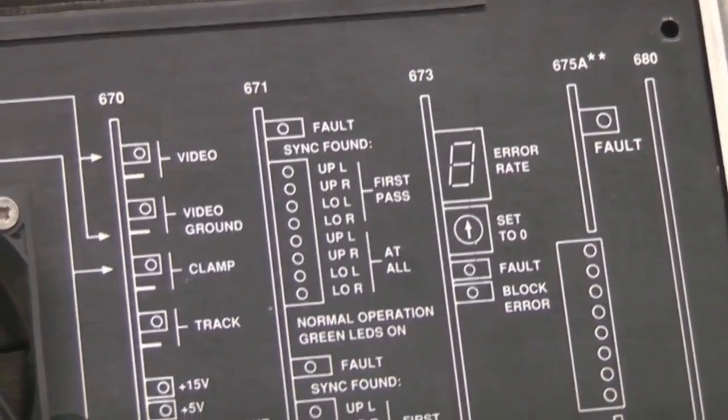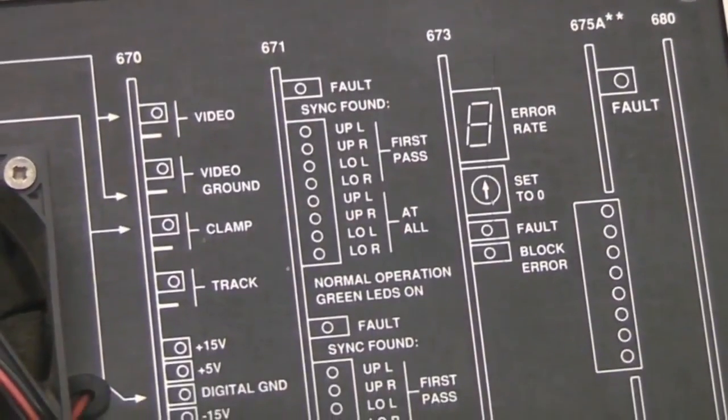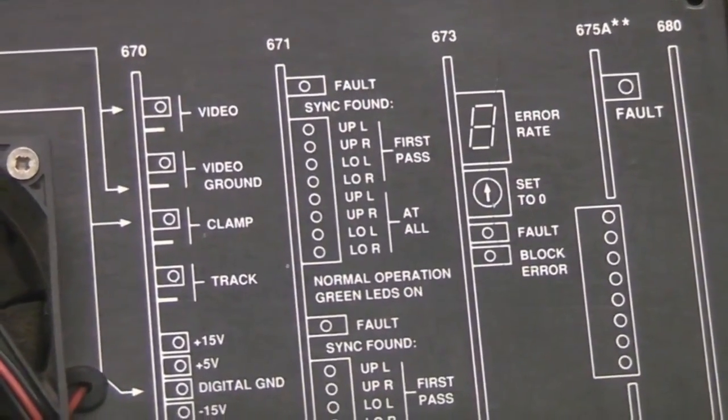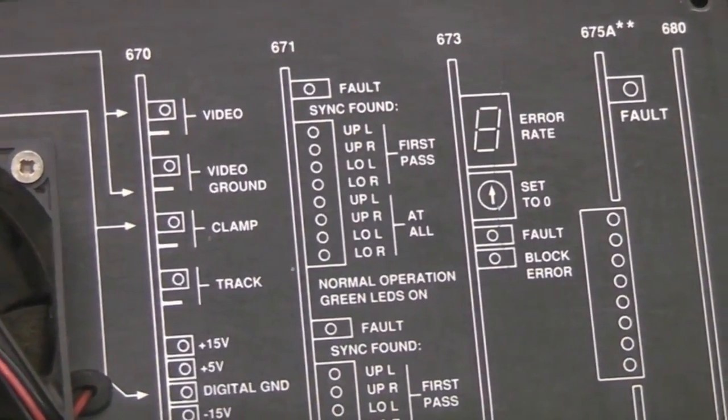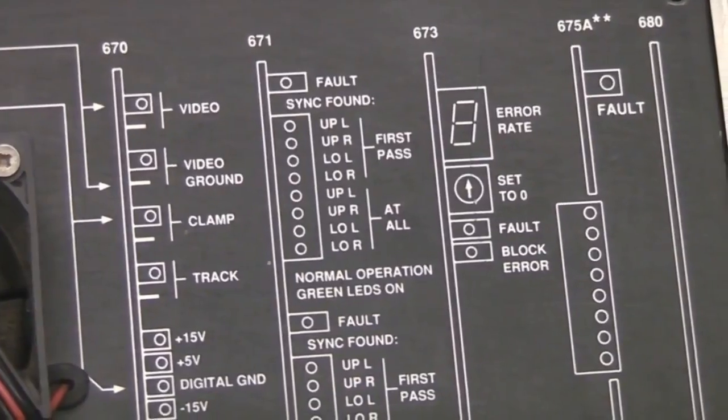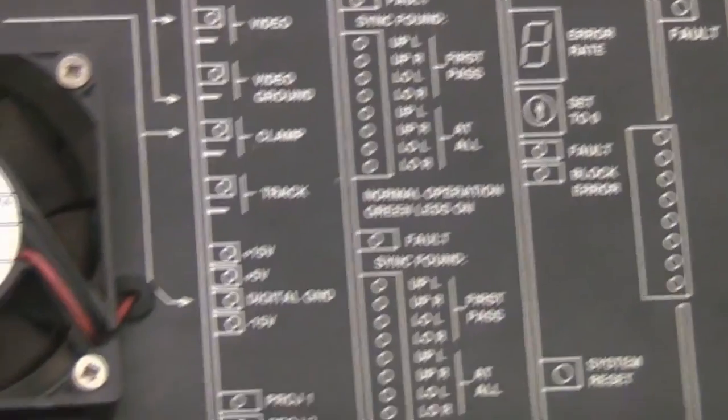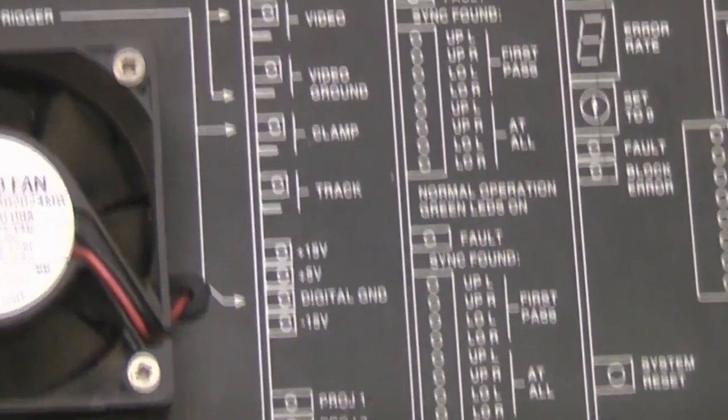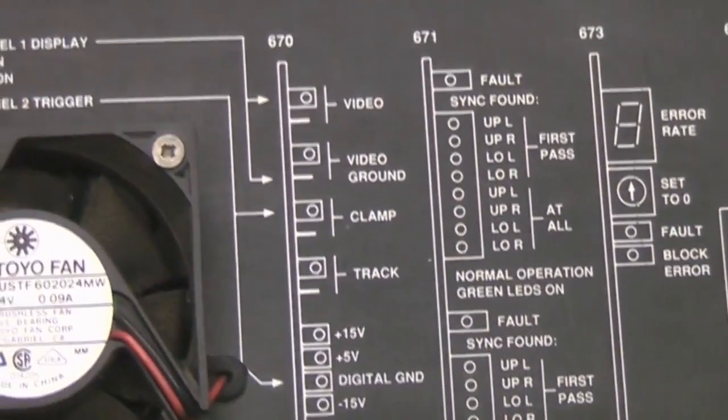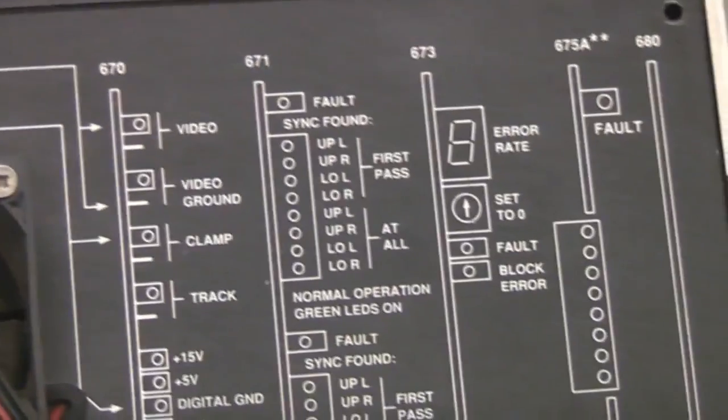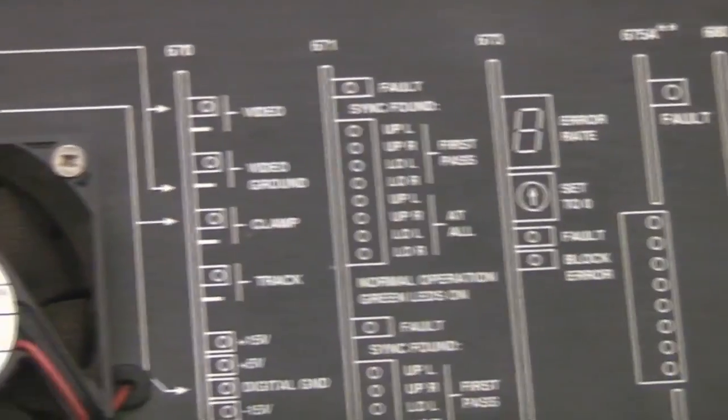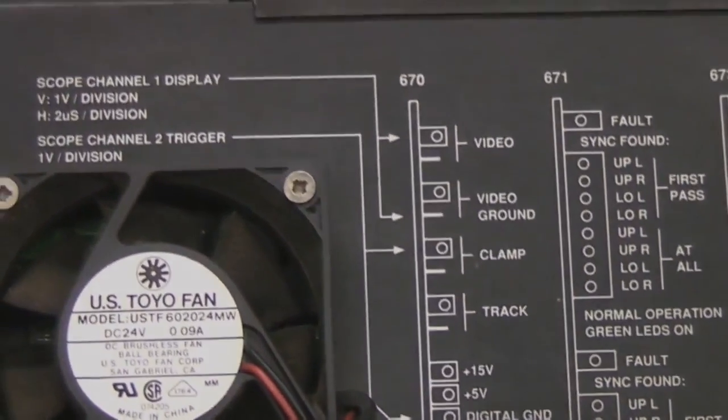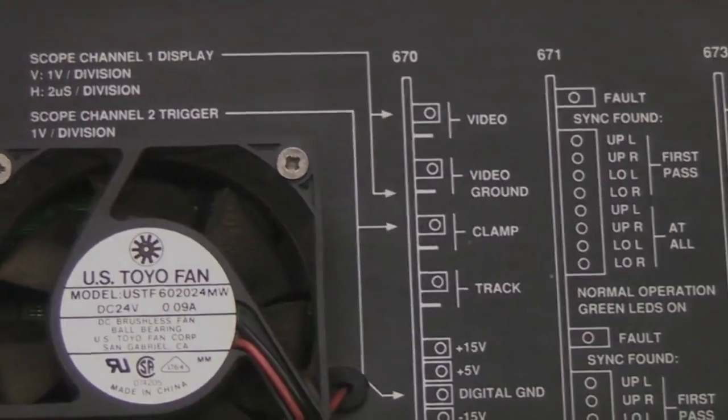That display shows the error rate so if that starts climbing maybe yeah that's time to start cleaning your the optics or look at the quality of the film. Again there's just lots of legends describing all the various fault codes to make it easy to diagnose errors.